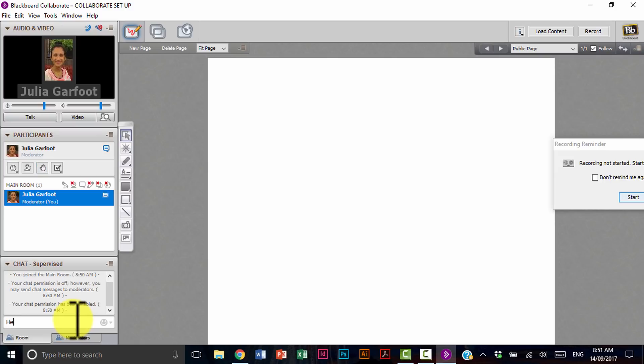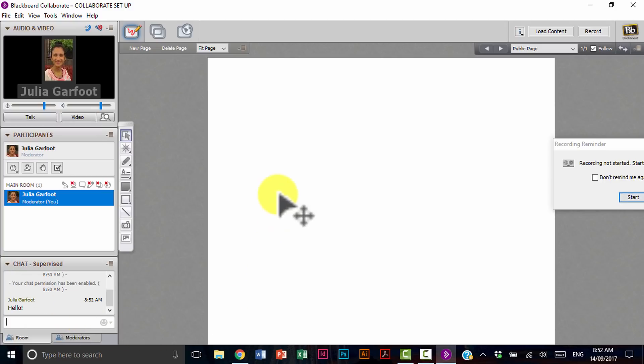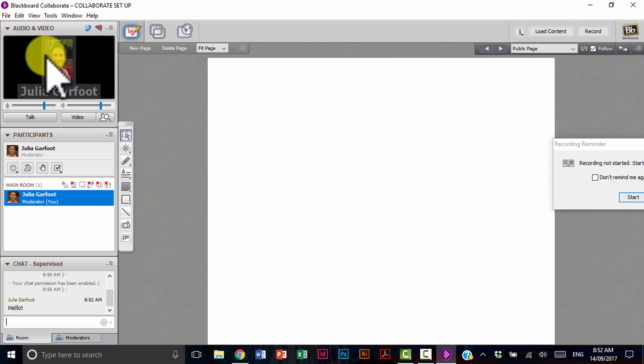And then we have our chat box that you can type into as well. And that goes into our chat box. To simply exit, you go up to file and then exit.